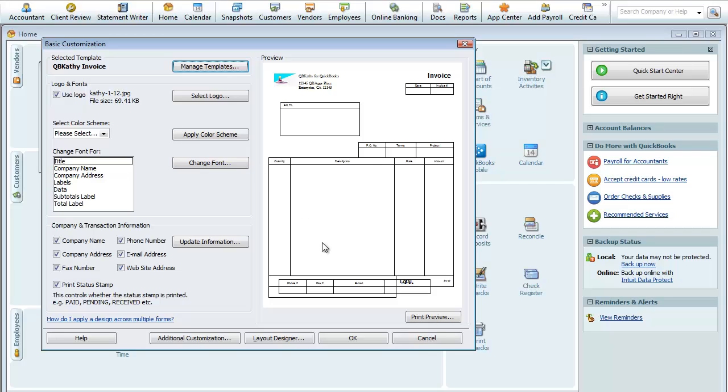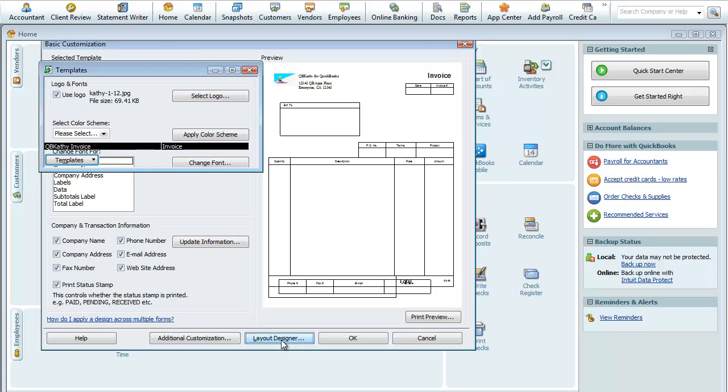Now we're going to get into the fun stuff. We're going to go into the Layout Designer here. As you can see, we already imported the invoice. We included these additional fields of these four boxes that are down here that we're going to need to rearrange. So we'll click on the Layout Designer here.